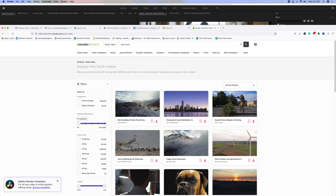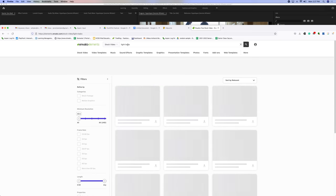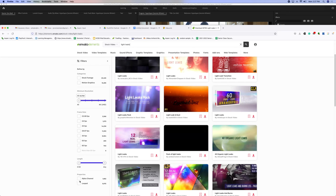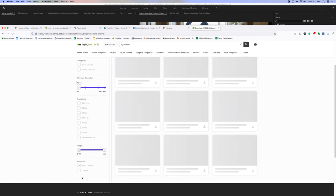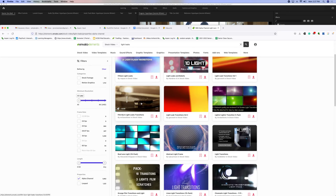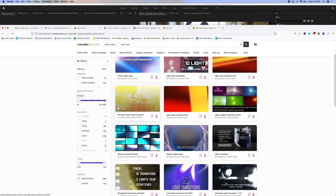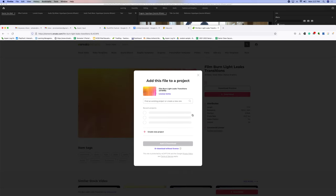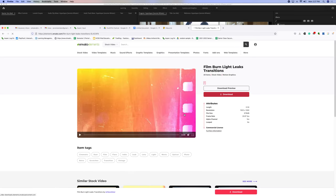You can look for transitions, like Light Leaks, and the big thing here is that you do Alpha Channel. This is going to give you things that have a transparent background.